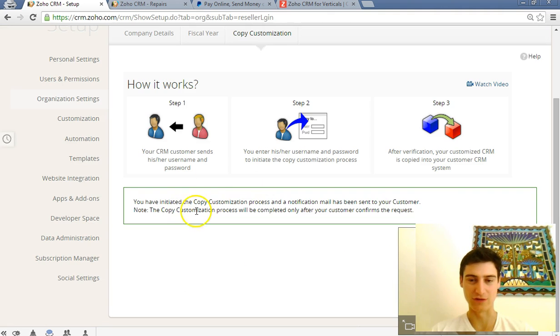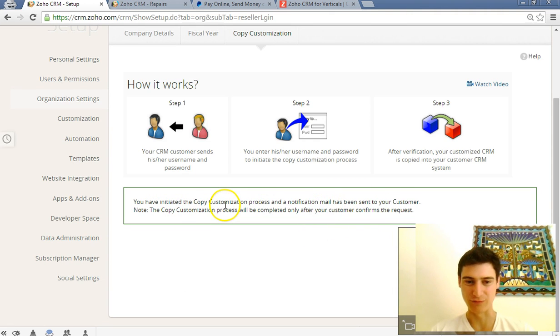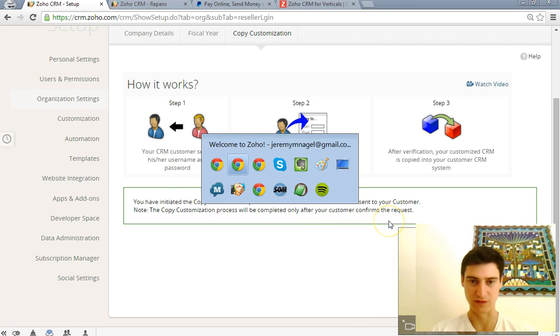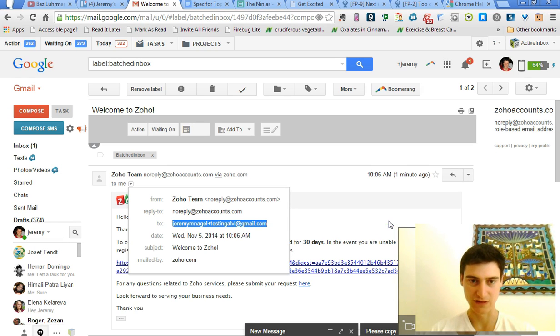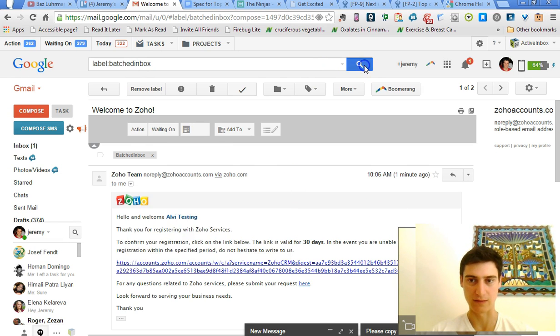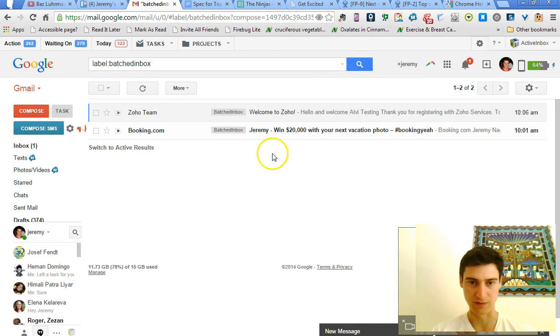Okay, so then once you get the login details right, it will send an email to the account to which you want to set up. We want to copy the customization.